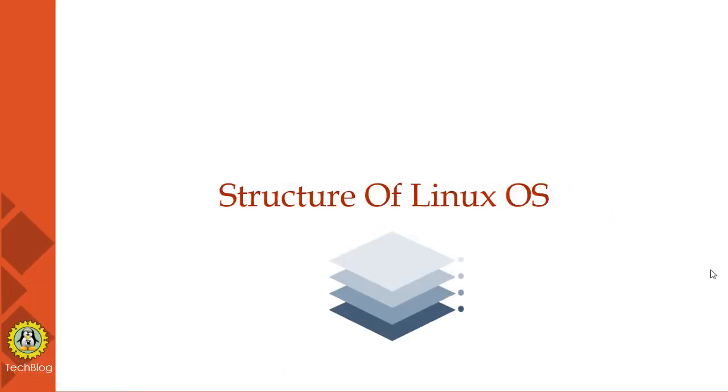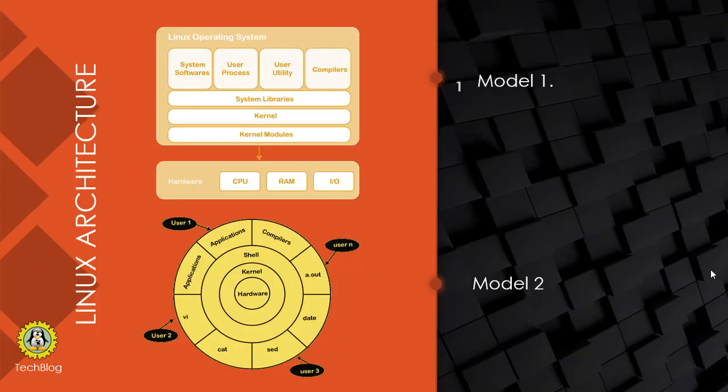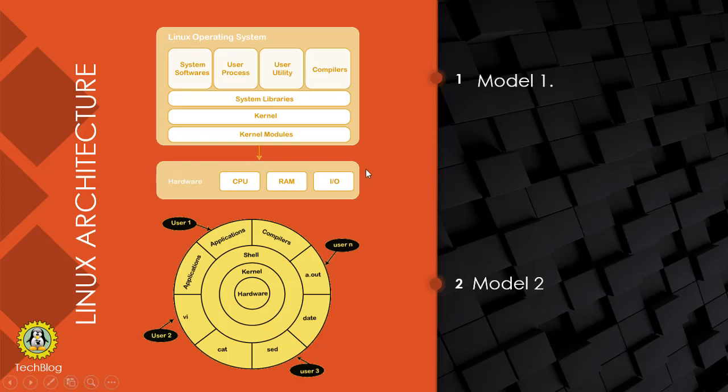For now, I'm closing this section. Now we'll talk about the structure of Linux OS. In model one, as you see here, at the bottom line there is hardware. These blocks totally describe your operating system.